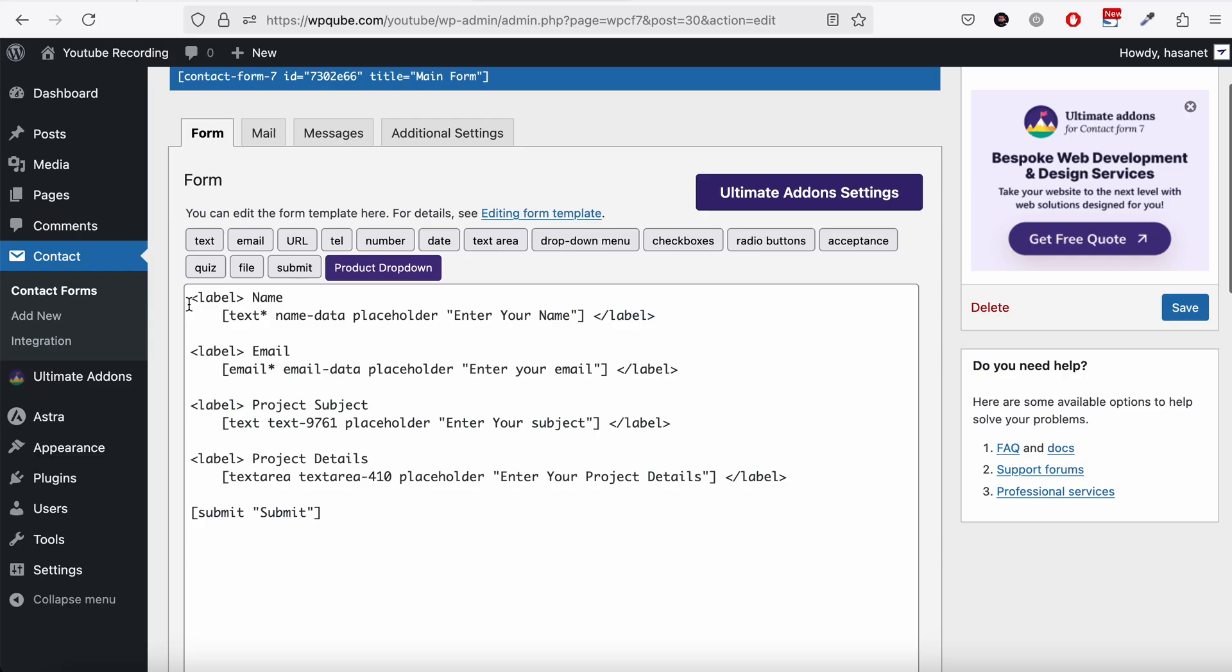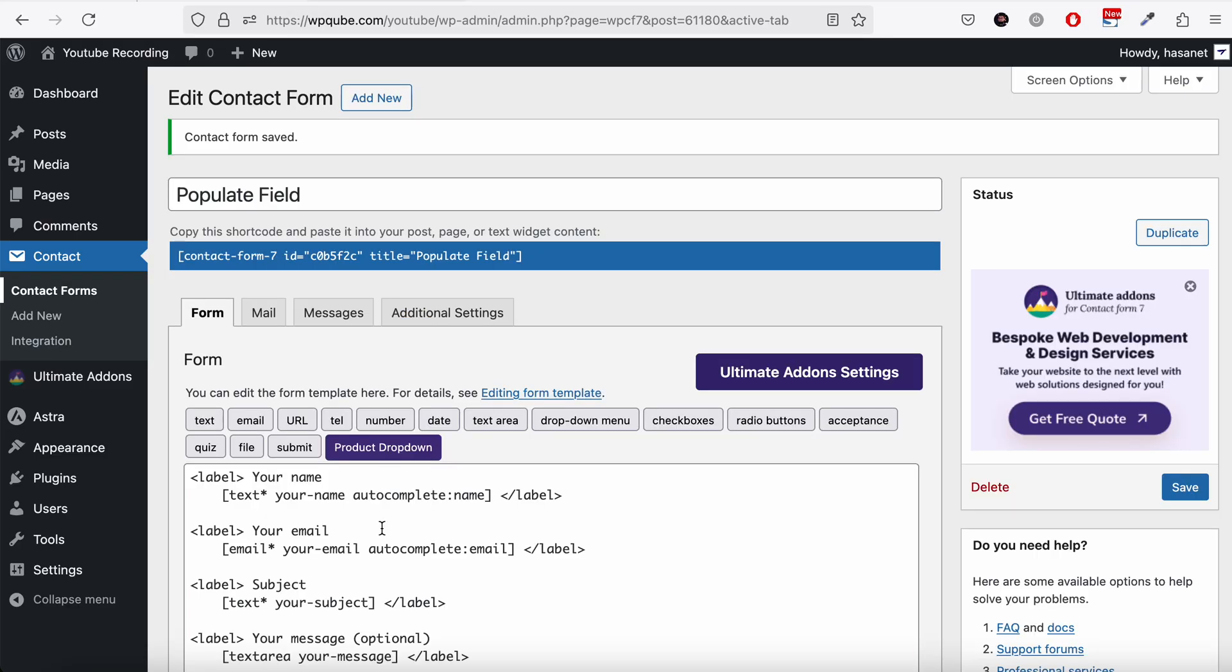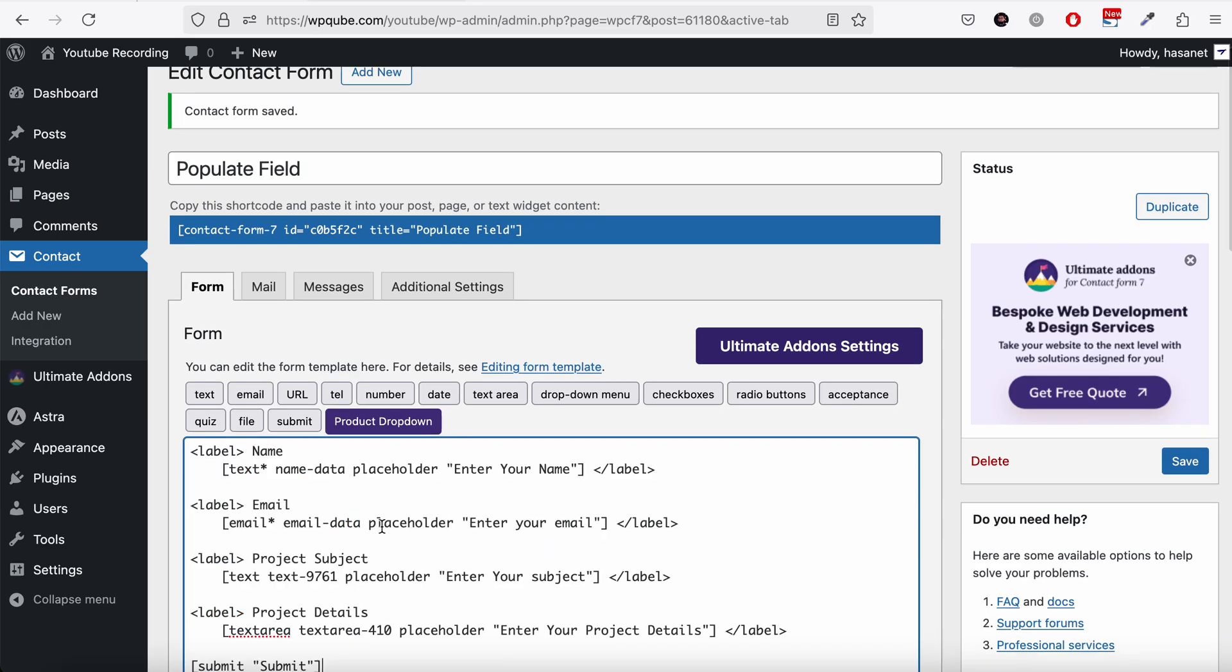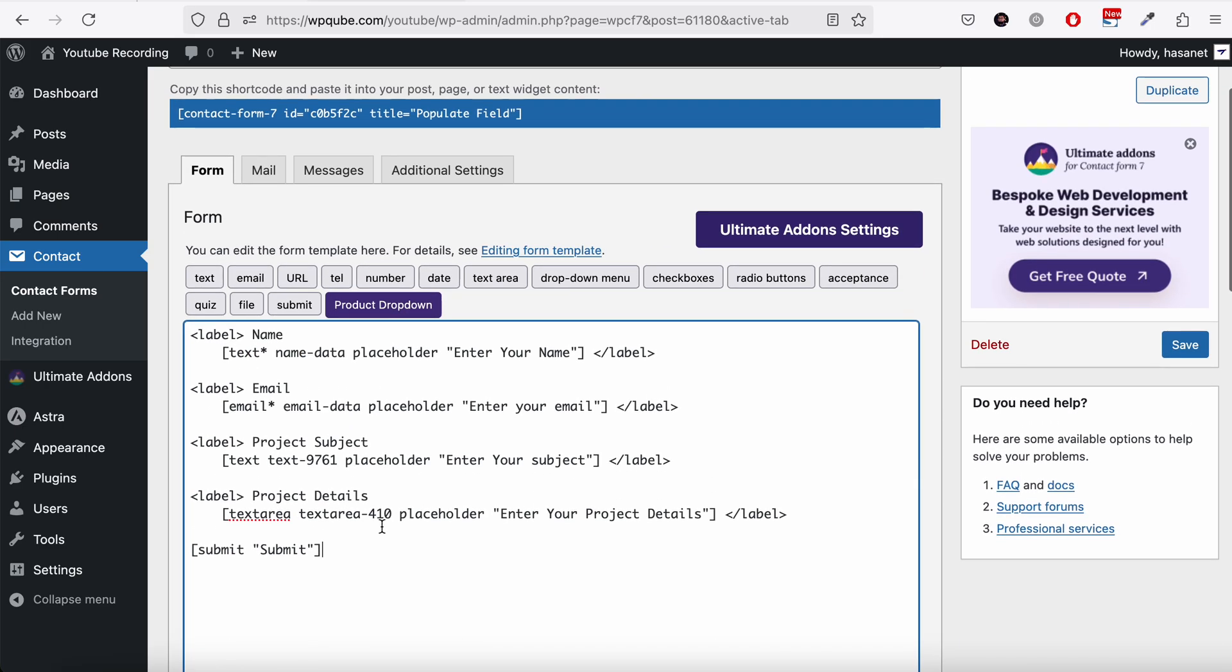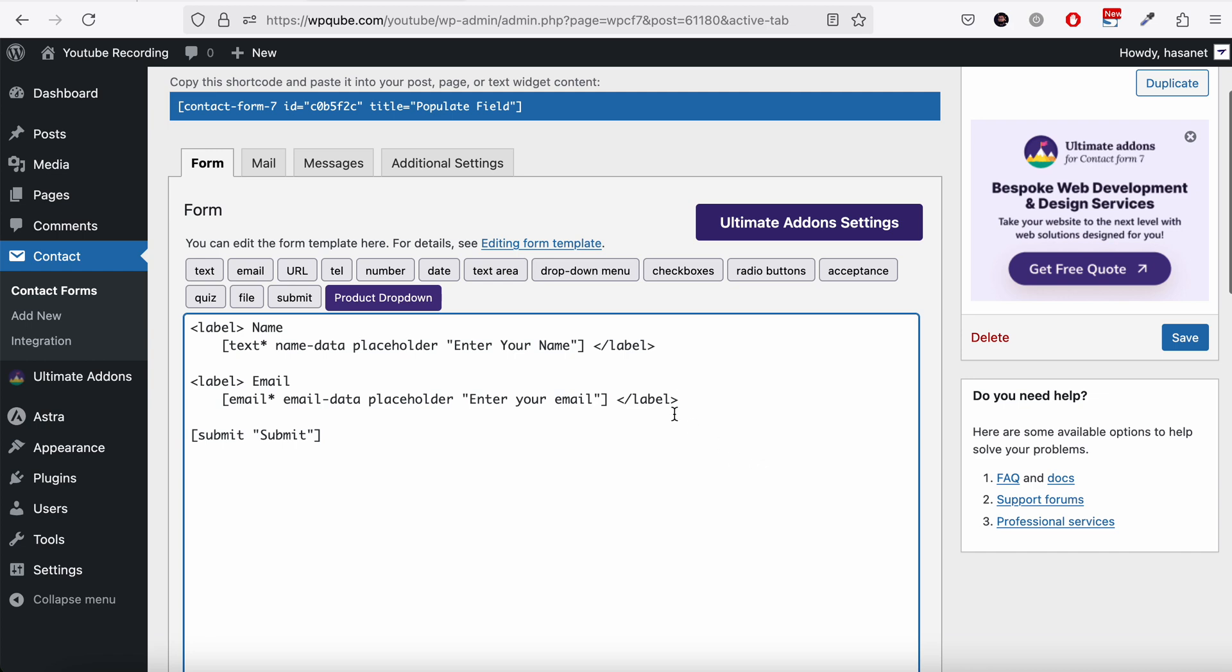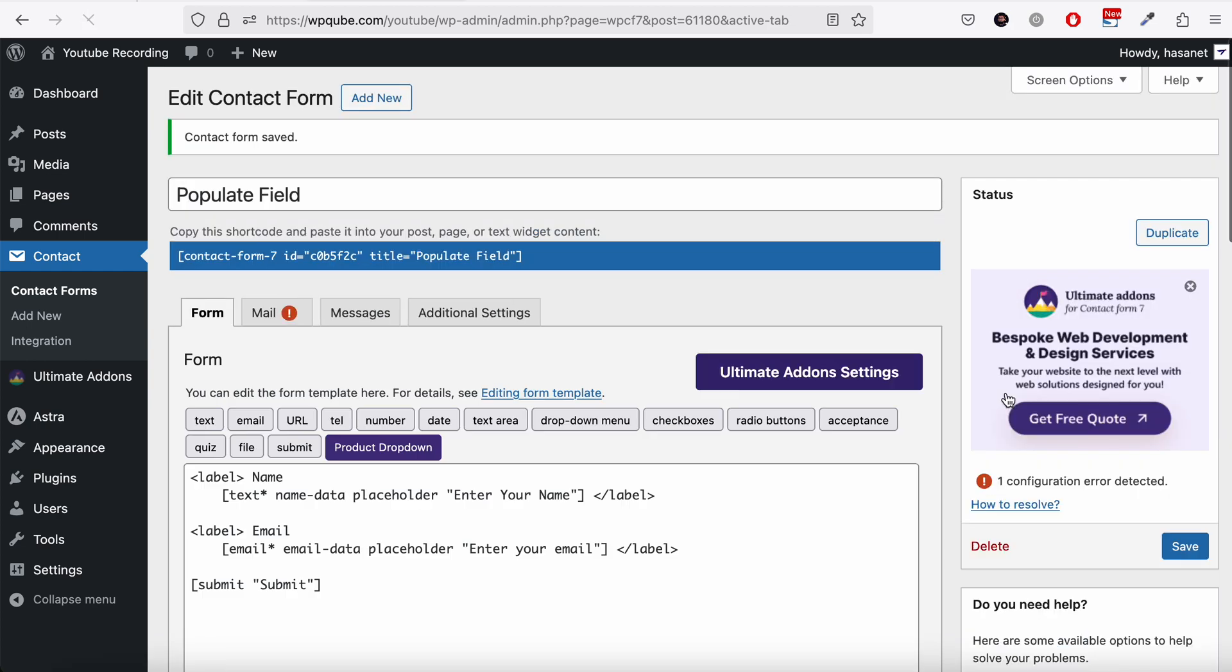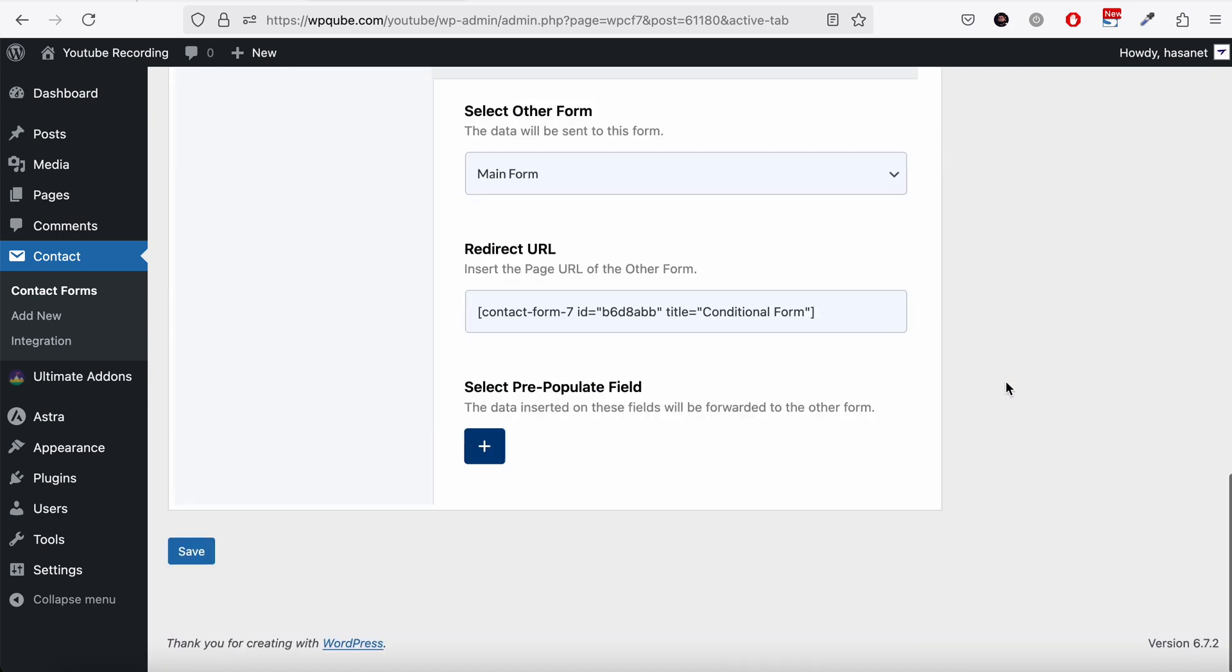So let's say we copy this form and paste here. And obviously on the child form you don't want all the fields. You possibly will like maybe email and name at best. So we'll just keep these two and hit save on this form.